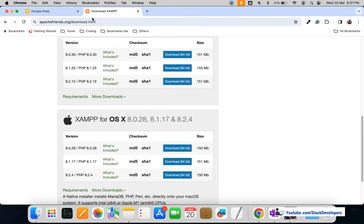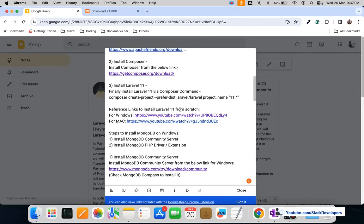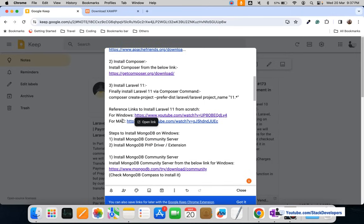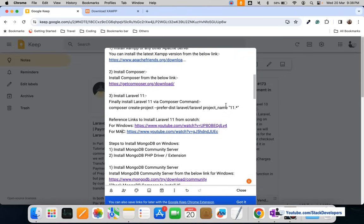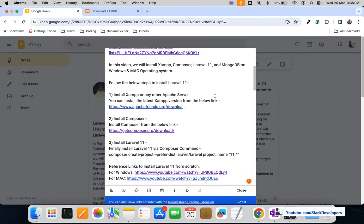XAMPP is already installed on my system. If you want to know how to install XAMPP, I have provided reference links in the video description — one for Windows users and one for Mac users — so you can easily install Laravel 11 in your operating system by following those.